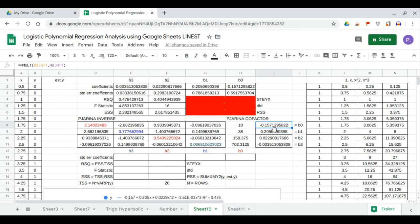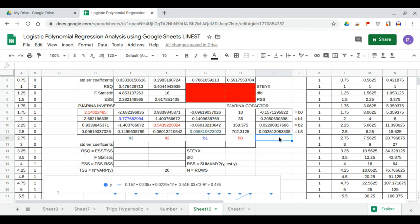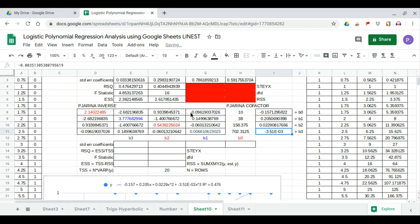The coefficient b0 matches our LINEST output; b1 = 0.205 matches our LINEST output; b2 = 0.0229 matches our LINEST output; and b3 also matches. So b0 = 0.157, b1 = 0.205, b2 = 0.0229, and the last coefficient is 0.0351 — in scientific notation that is negative 3.51×10⁻³.